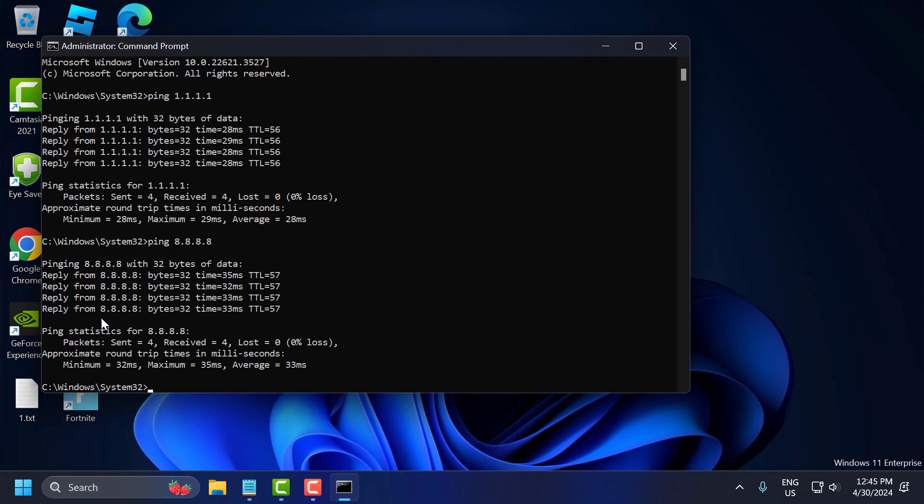Now you just need to identify the one with the lowest ping you have. In my case, 28, 29, 28 and in Google DNS 32, 35, 33. In my case, Cloudflare is the lowest ping I have. After checking it...